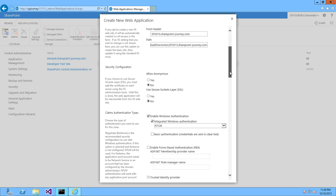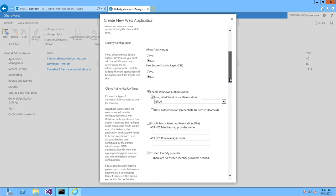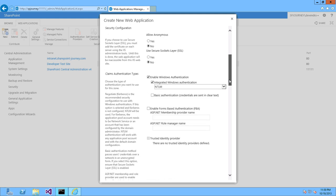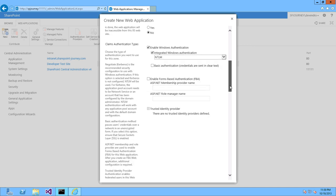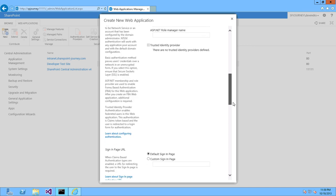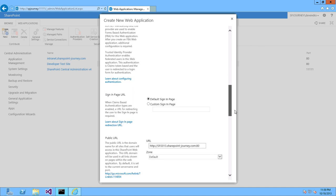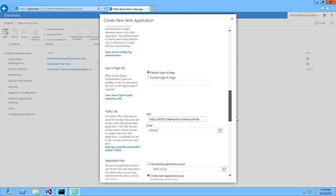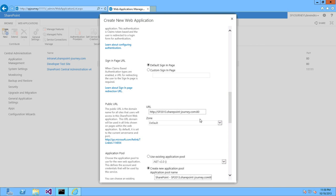Let's come down. Keep the security configuration like Allow Anonymous is No and keep the claims-based authentication. You have only one option while creating a web application in SharePoint 2013, that is claims by default. If you want to go back to classic mode authentication, you have to do it using PowerShell. Once you come back to the public URL, change and remove the port number.